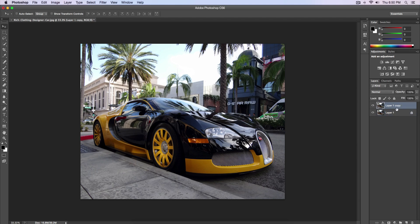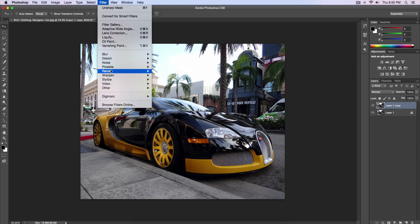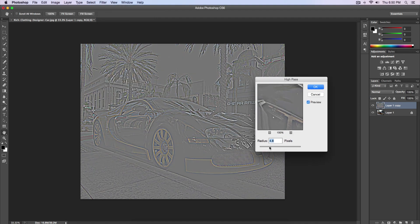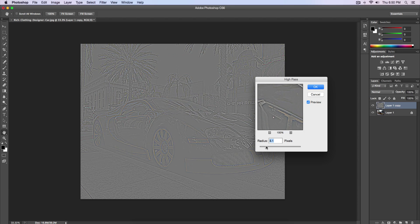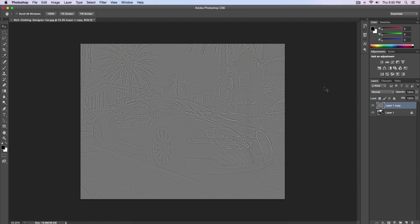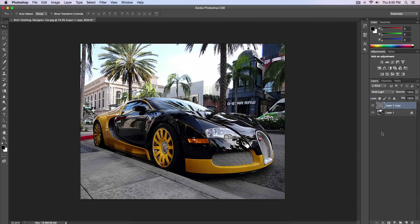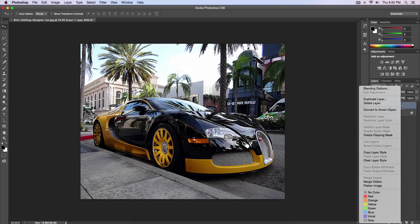Make sure you have your Layer 1 copy, go over to Filter, go down to Other, and go to High Pass. Select a radius between 3.2 and 4.5 — I'm going to choose 3.5 and click OK. In the blending options, go ahead and choose Vivid Light. Then right-click on the layer and select Flatten Image.